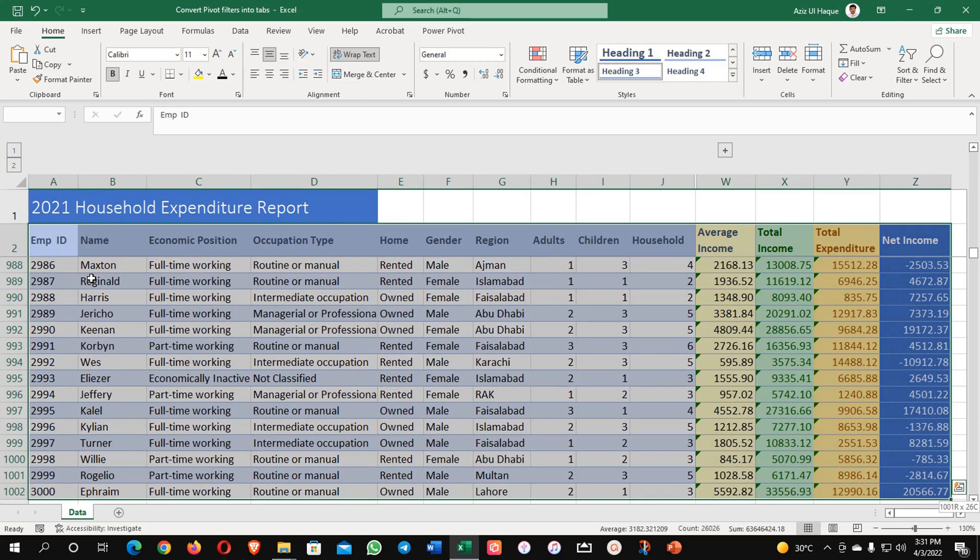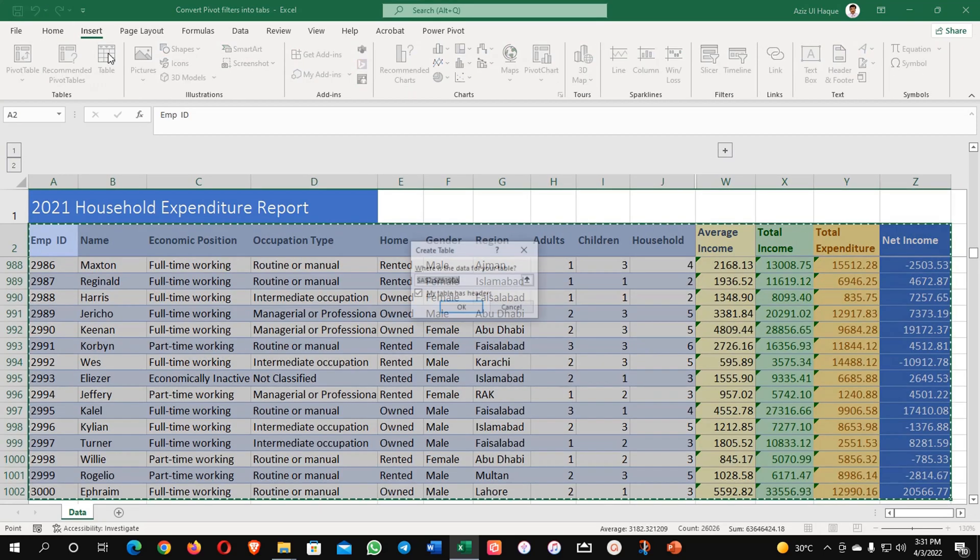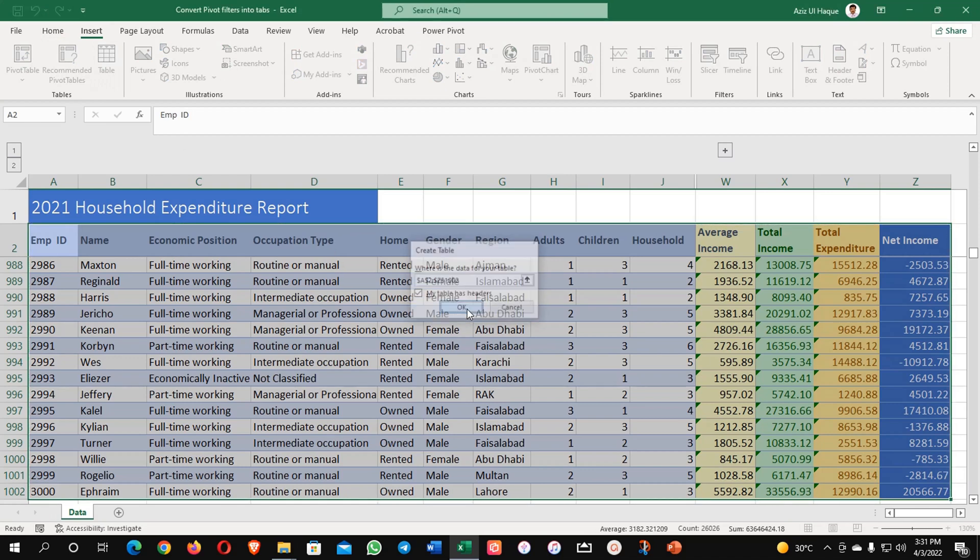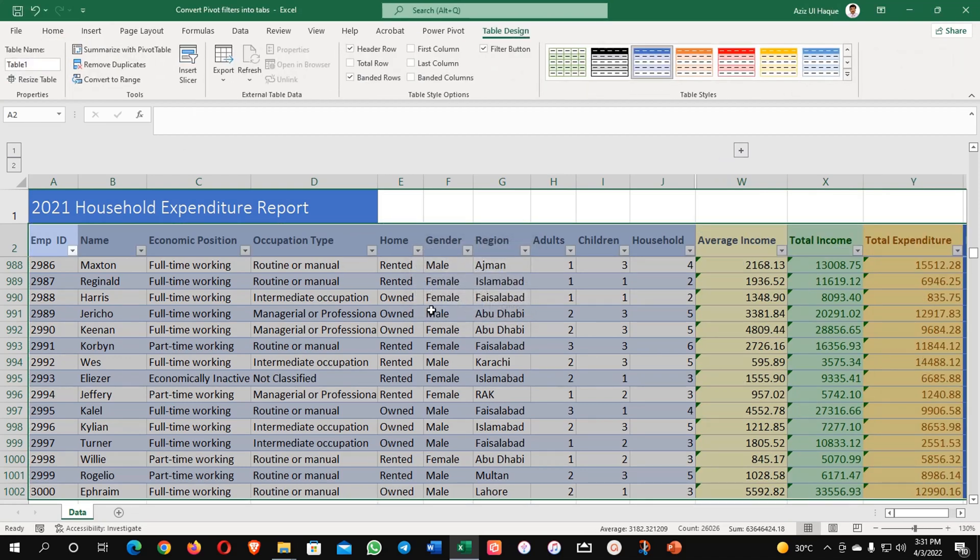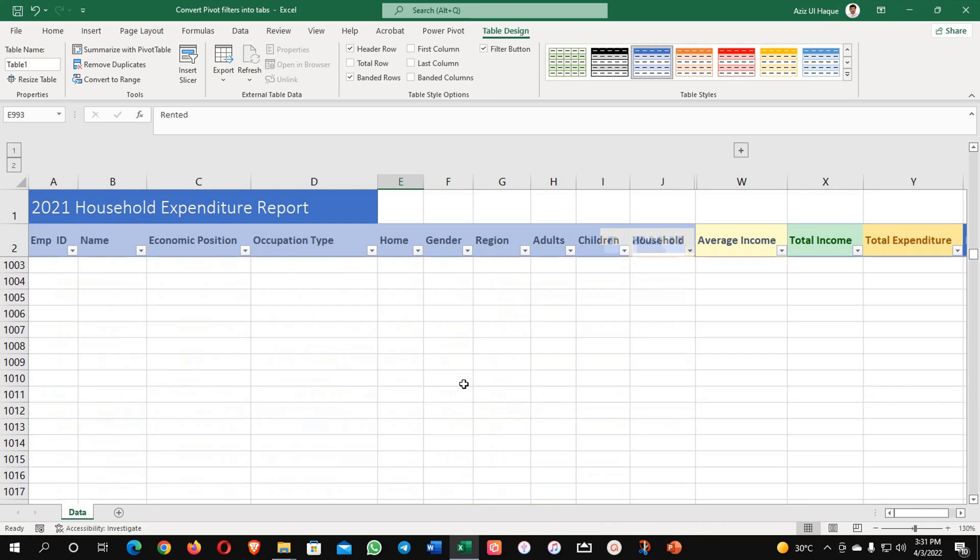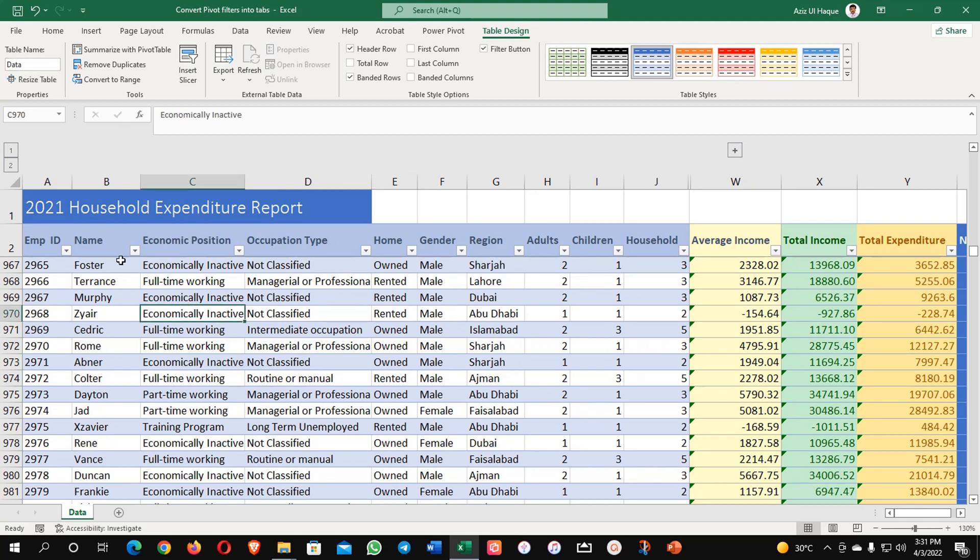Now select all my data, insert table and click OK. All your data has been converted into table format now. I will write the name data. What will be the impact of this? You will see it now.